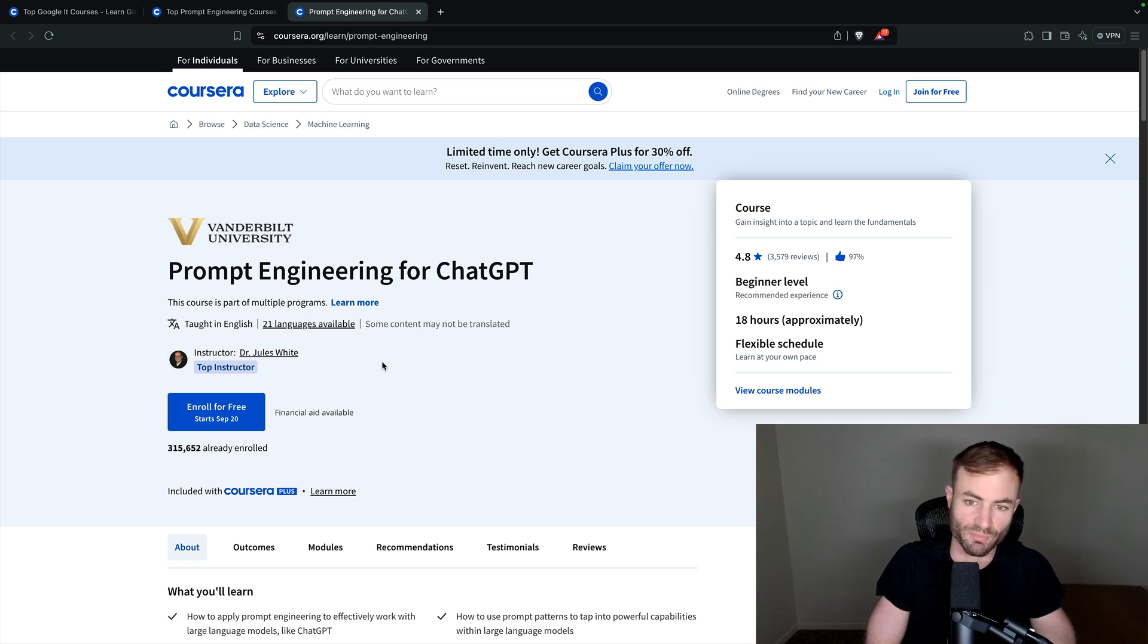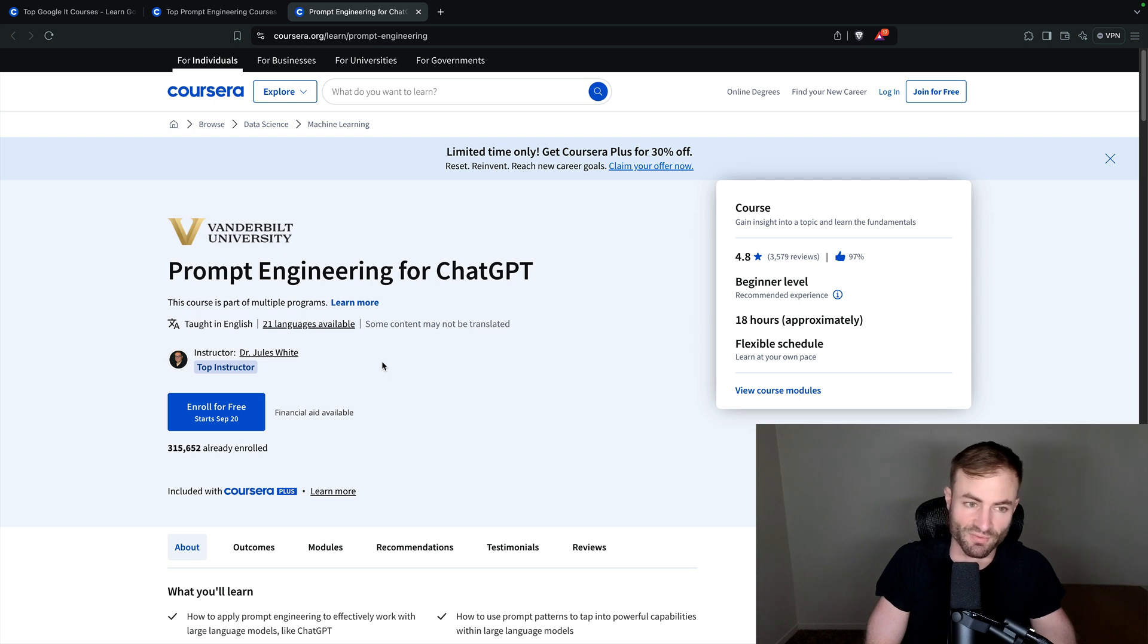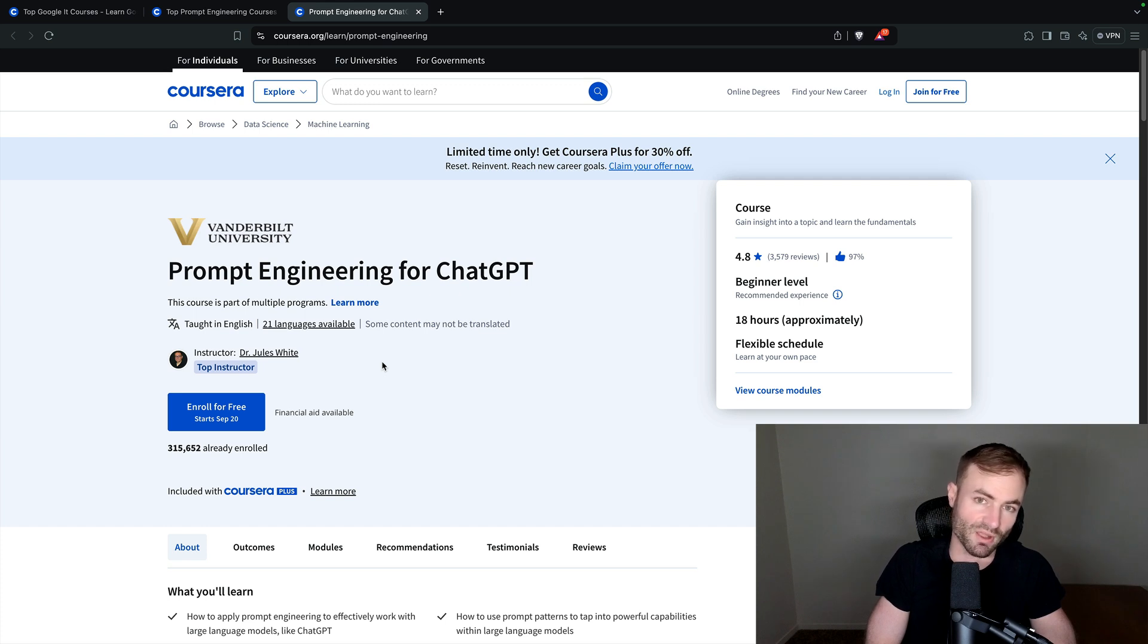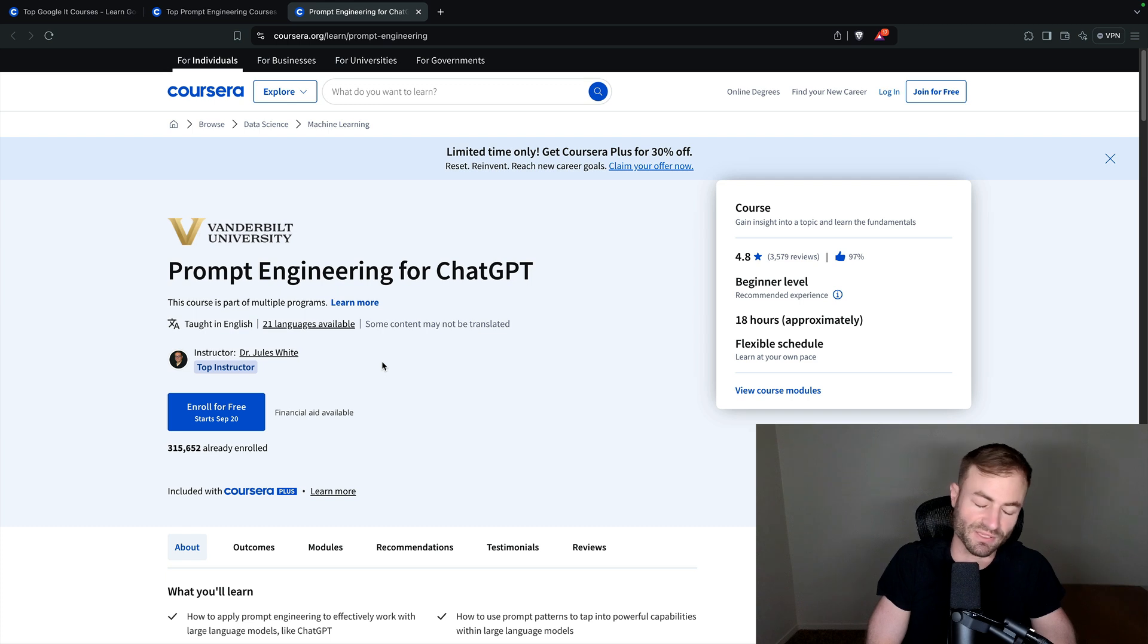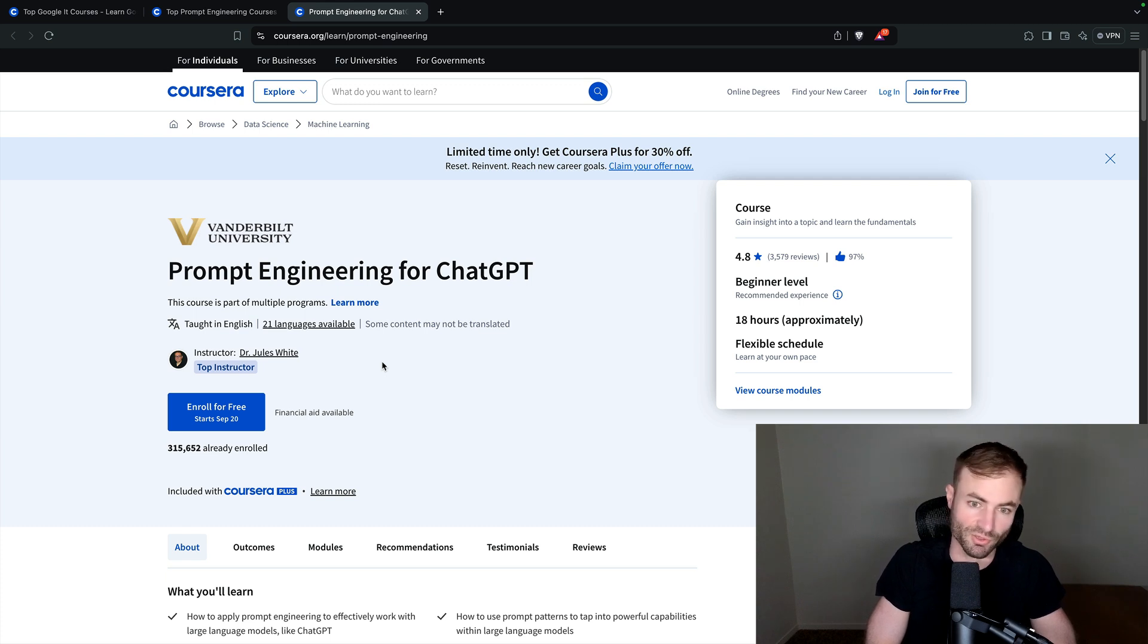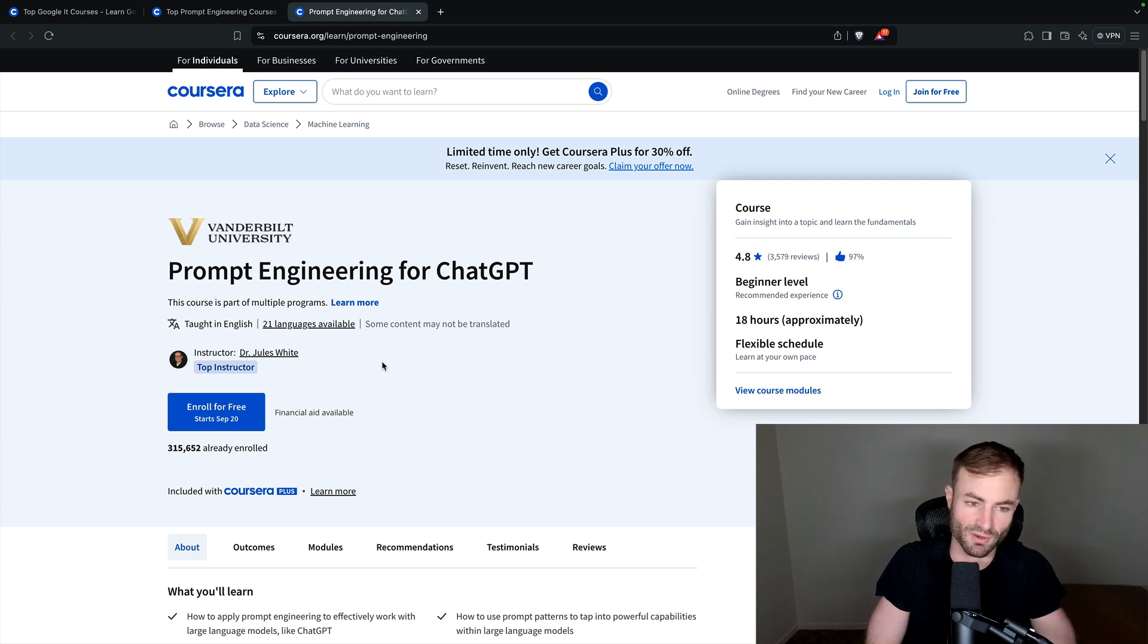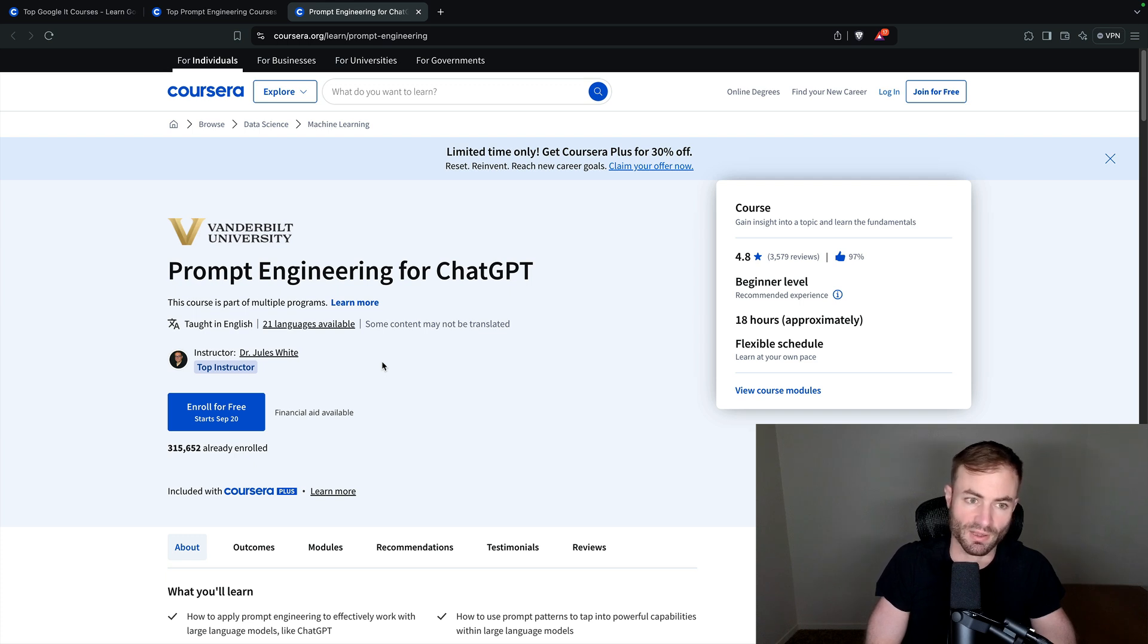Also, guys, if you want 30% off Coursera Plus, please use the link in the pinned comment or the link in the description, and you will get 30% off for Coursera Plus, which gives you access to every single course on the platform for a year. So you can do as many courses as you want. And it's about the same price as a course per month. So I believe a course regular priced from Coursera is 49 a month, and Coursera Plus is 59 a month.